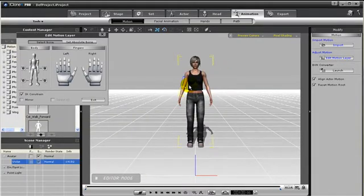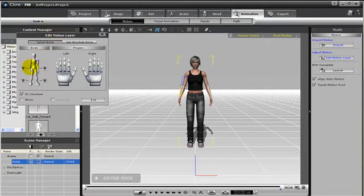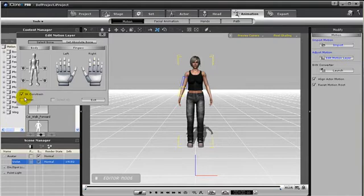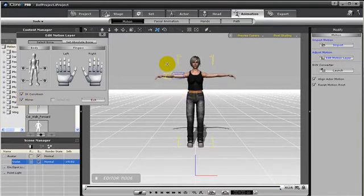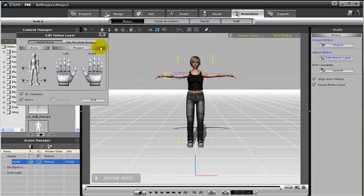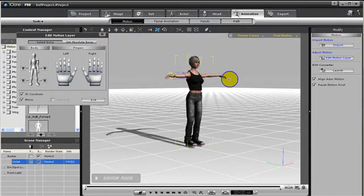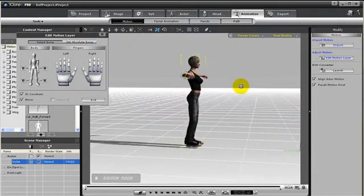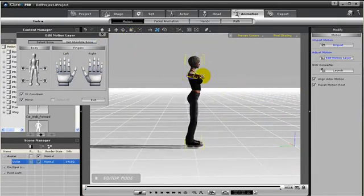Alright, I want to show you a few more things with Edit Motion Layer. For instance, if we grab the lower arm, and we have the upper arm as the child, then we select Mirror, then both arms will move. So let's go ahead and move both her arms up. And then, let's change our camera angle. And let's put our arms out in front of her.